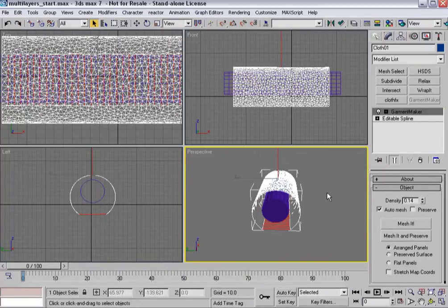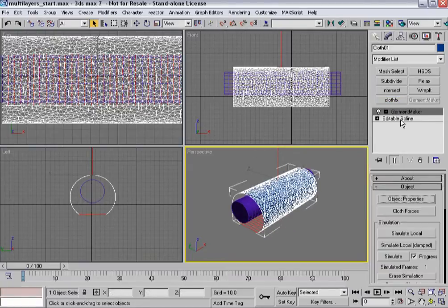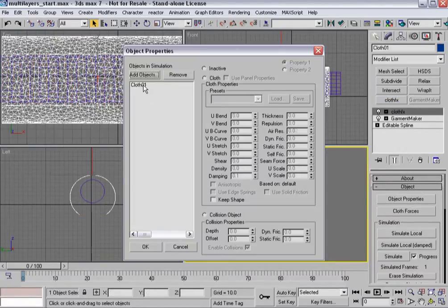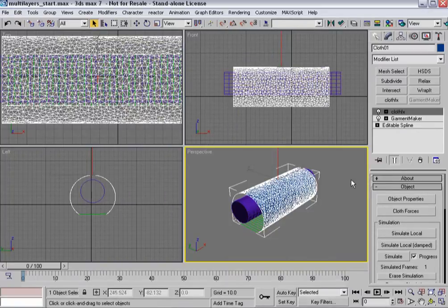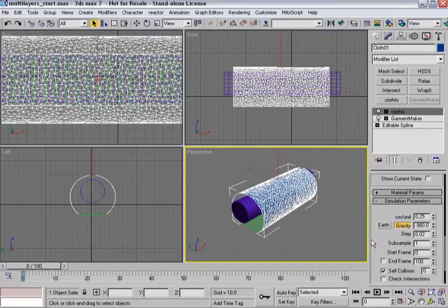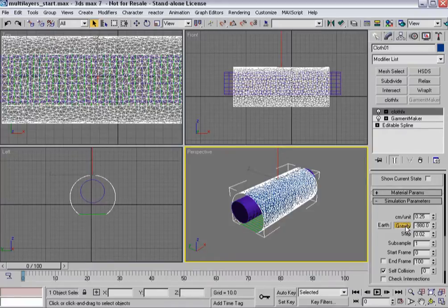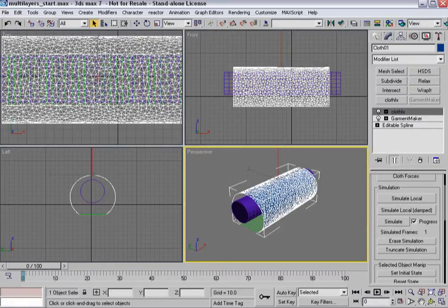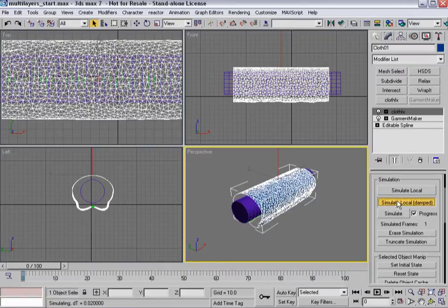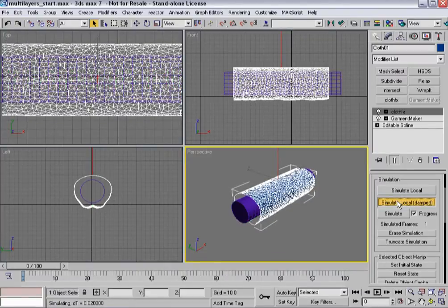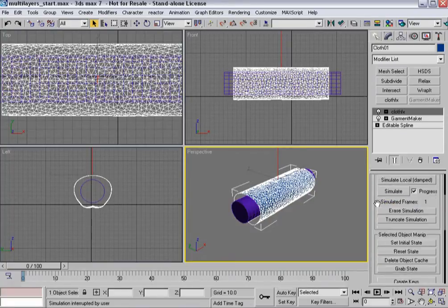All right so now we've got our mesh set up, let's add cloth effects and we'll tell the cloth to be cloth. I've got it at like 250 units so the centimeters per unit in order to be an arm would be fairly small so I've reduced that down quite a bit. I'm going to turn gravity off because I just want to have this cylinder basically pull together. So I'm going to hit simulate local damped.